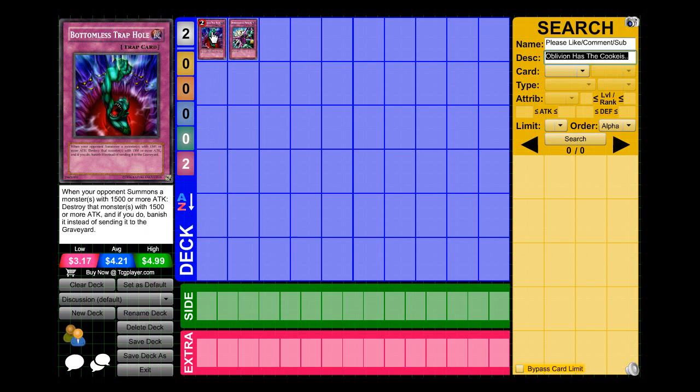How do I say this? Now that Priority is like gone, it's a really, really good card. Basically, you guys know it, 1,500 or more gets summoned, Bottomless, removed from play.